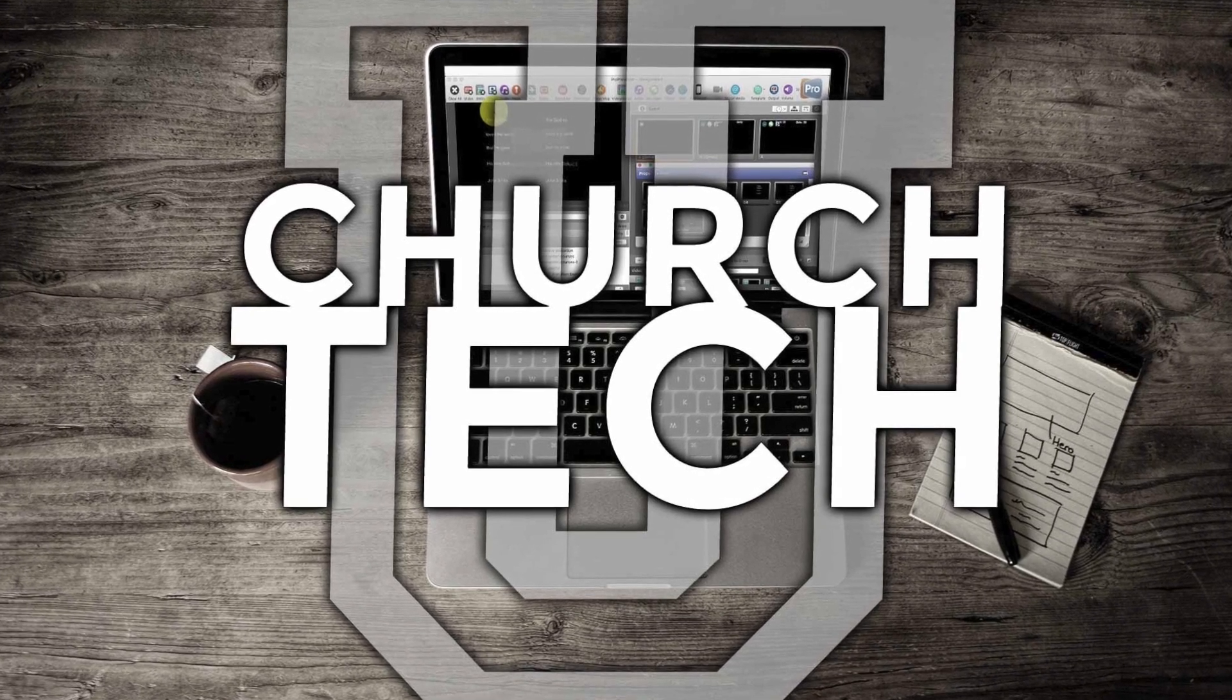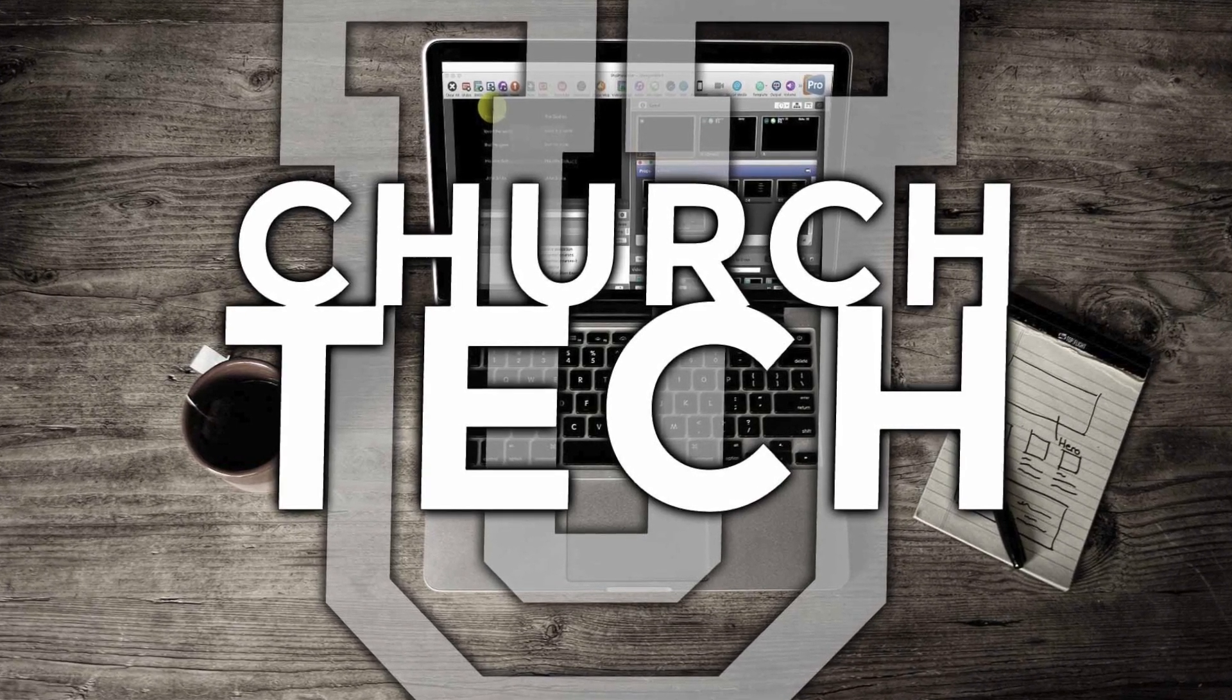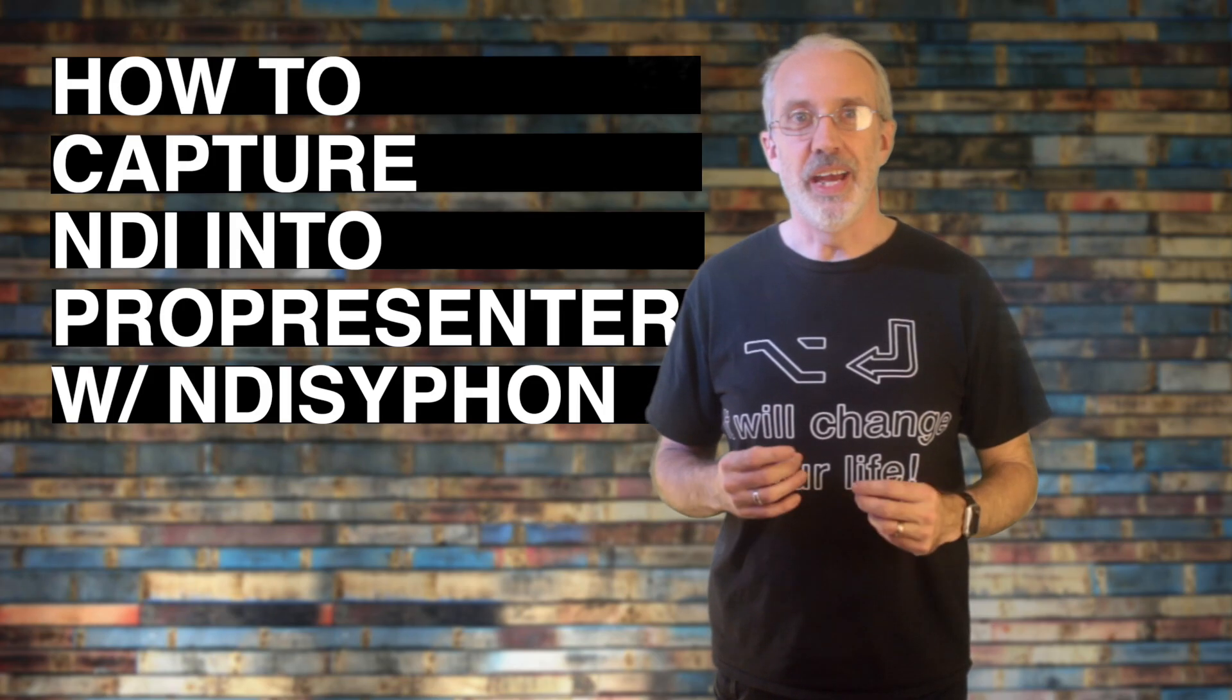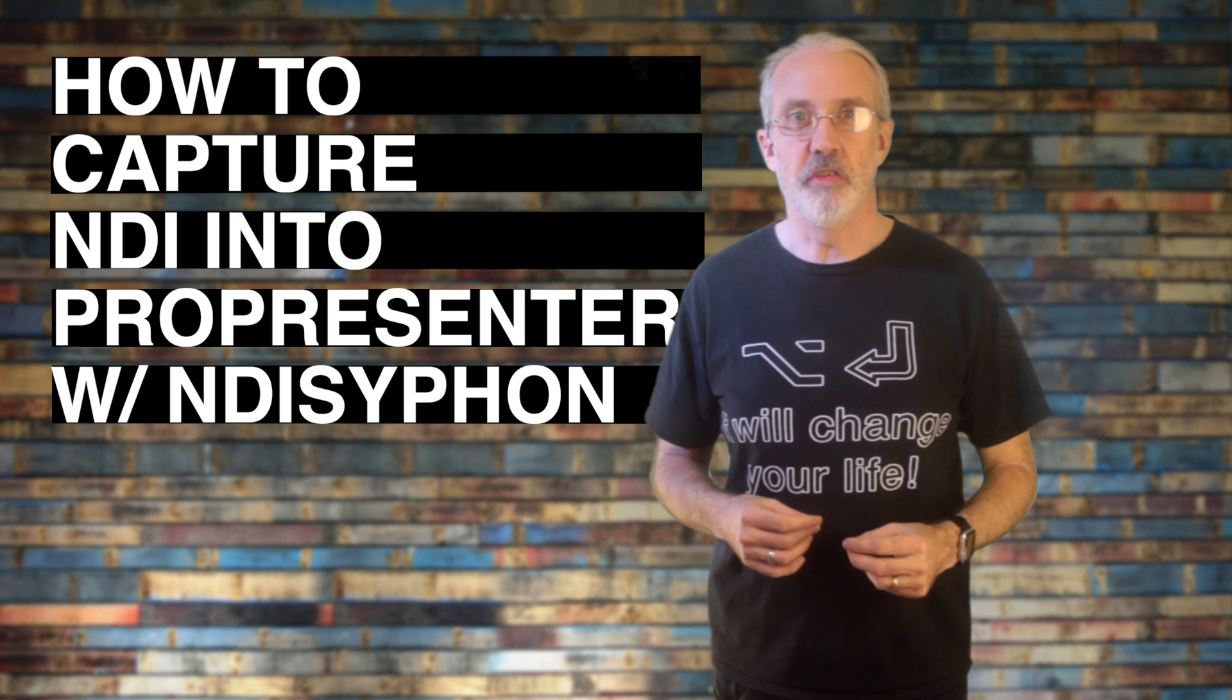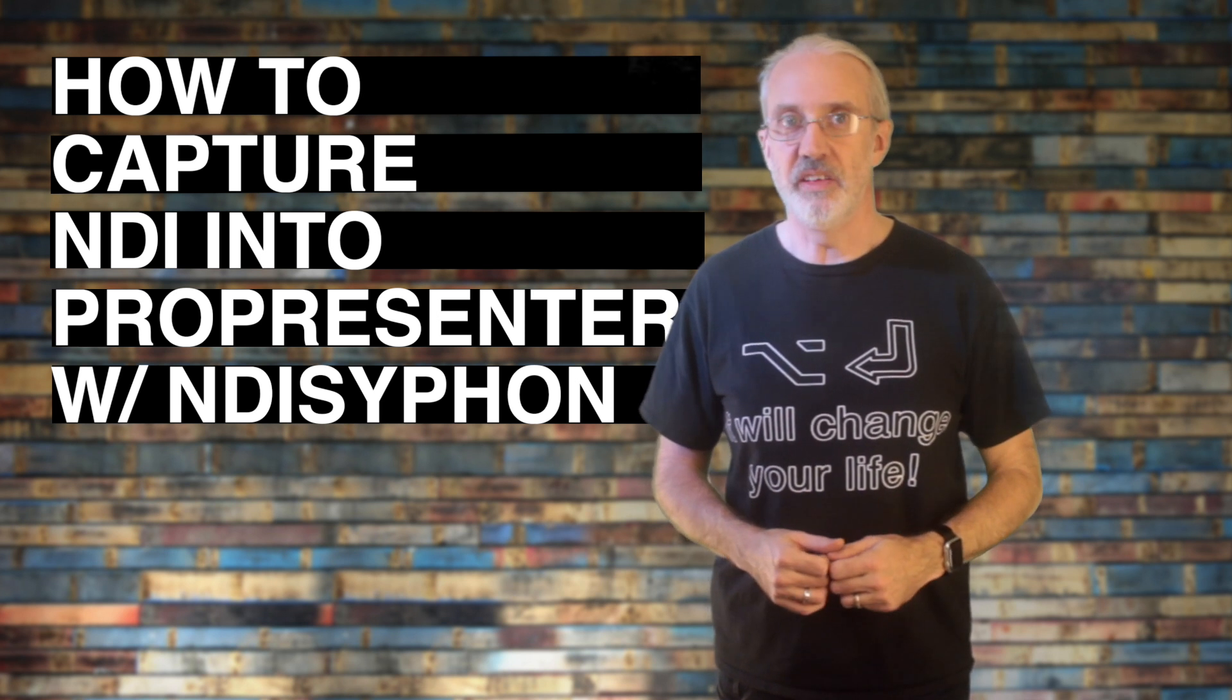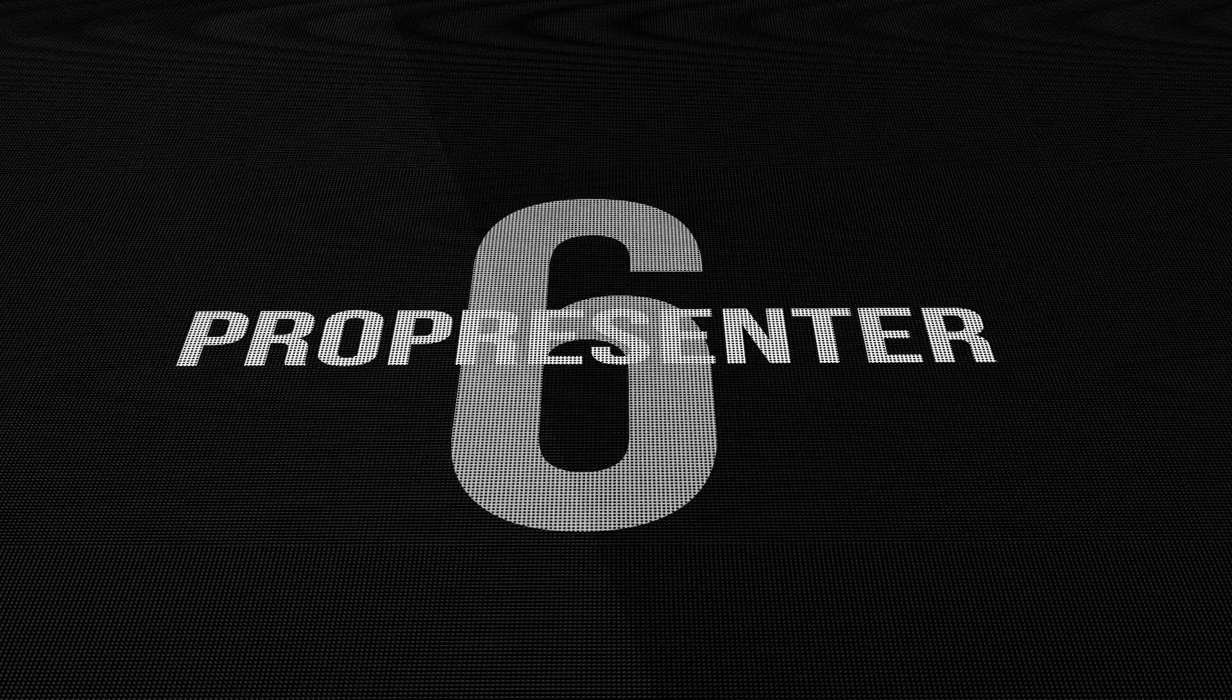Presented by Church Tech U, it's the ProPresenter Show. On today's show, how to display NDI sources in ProPresenter with NDI Siphon.